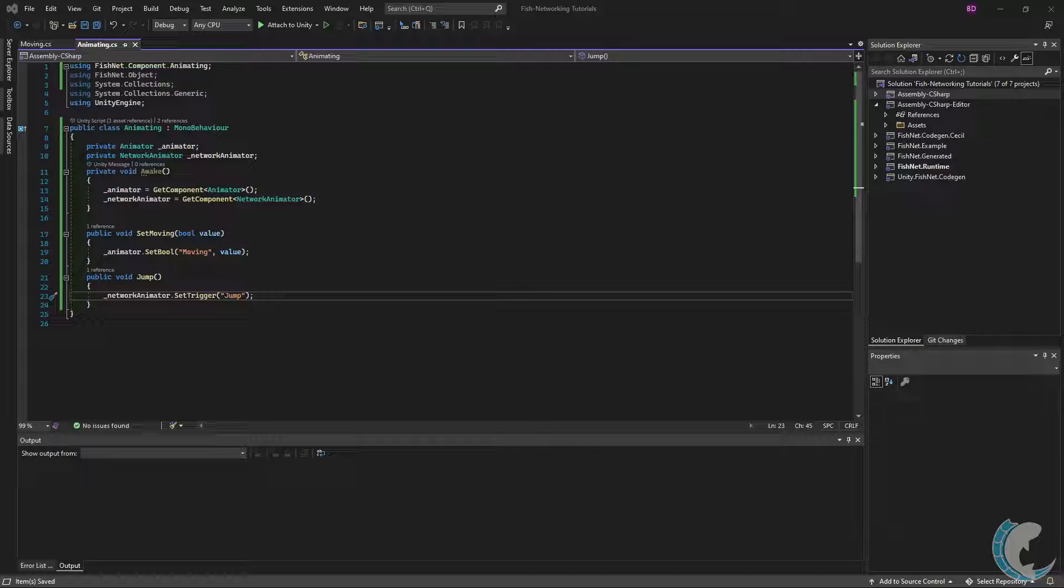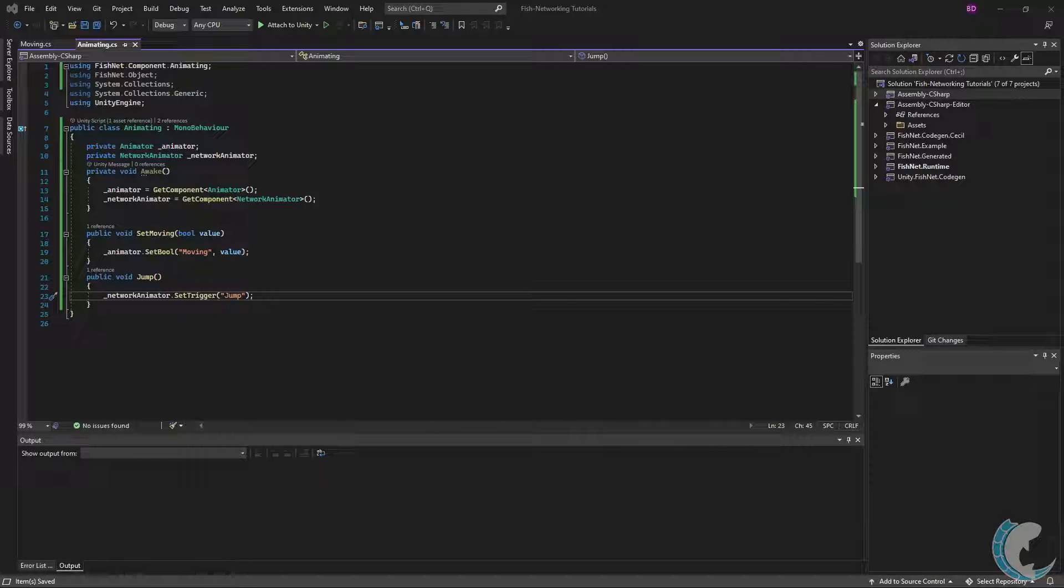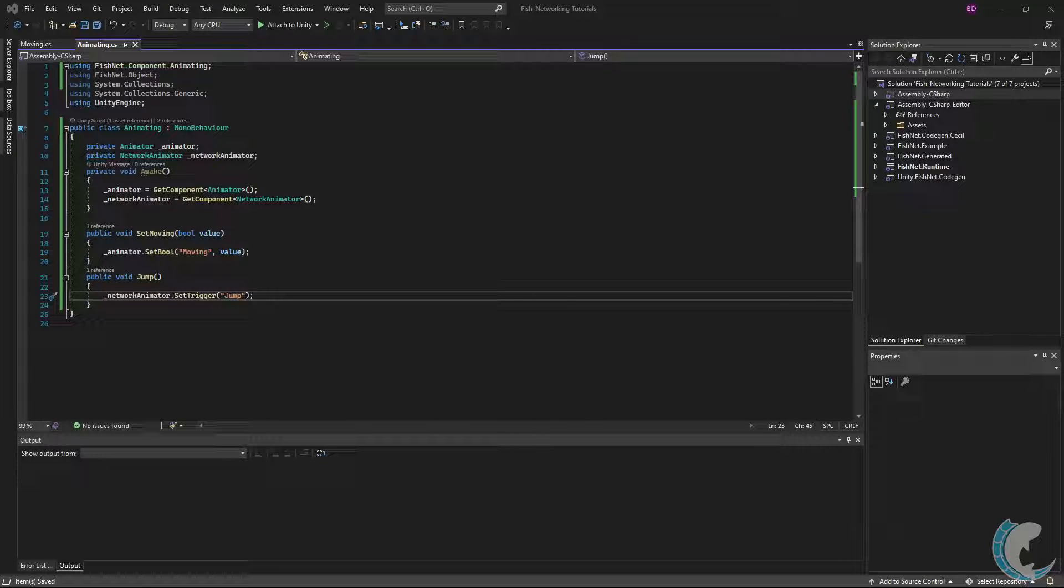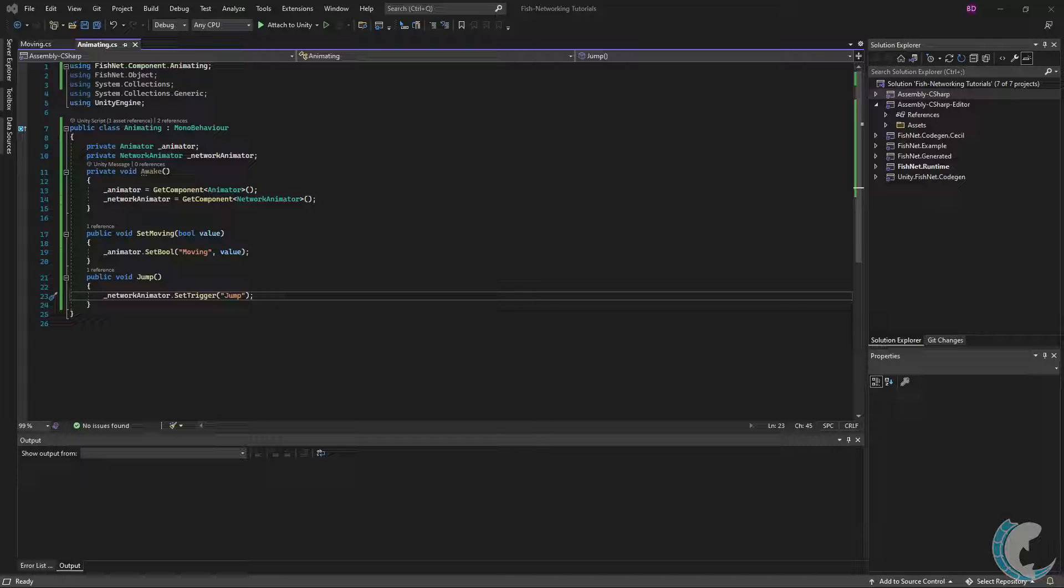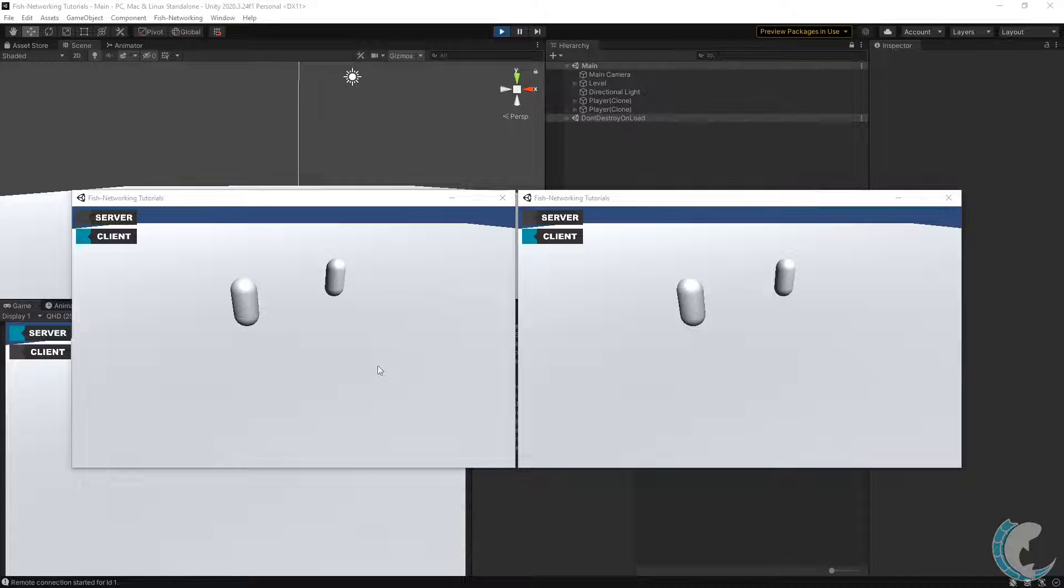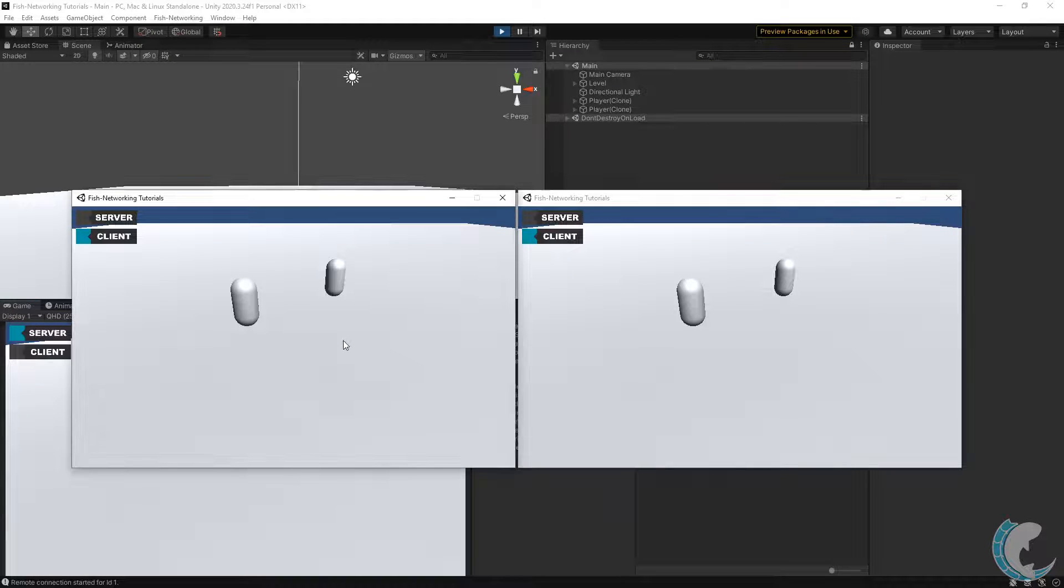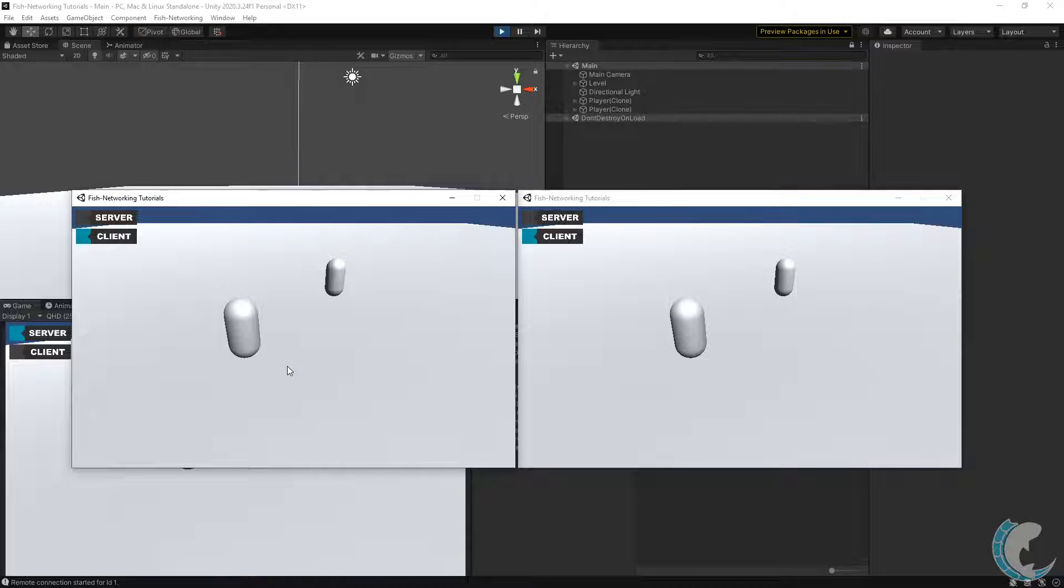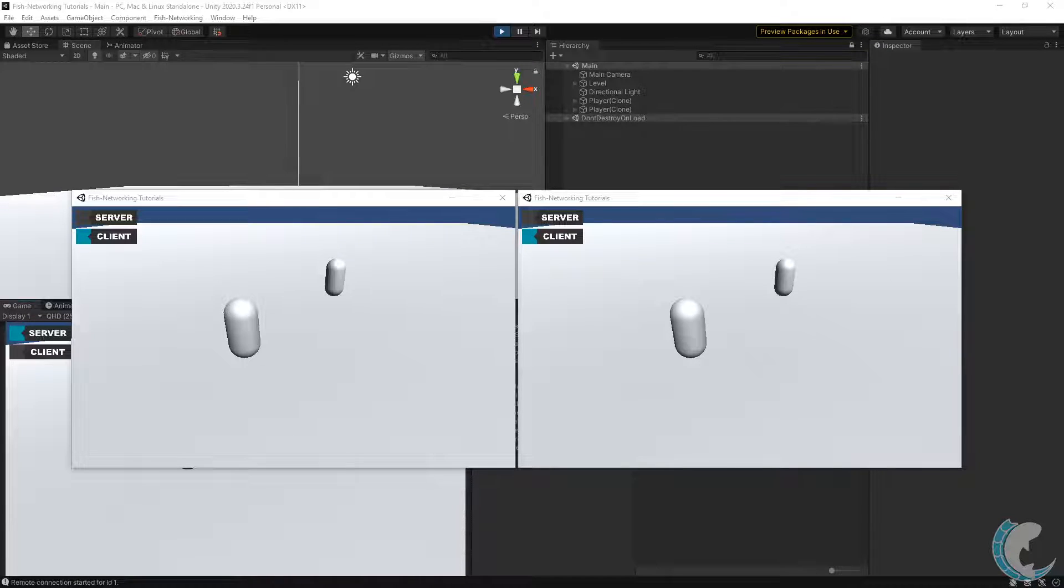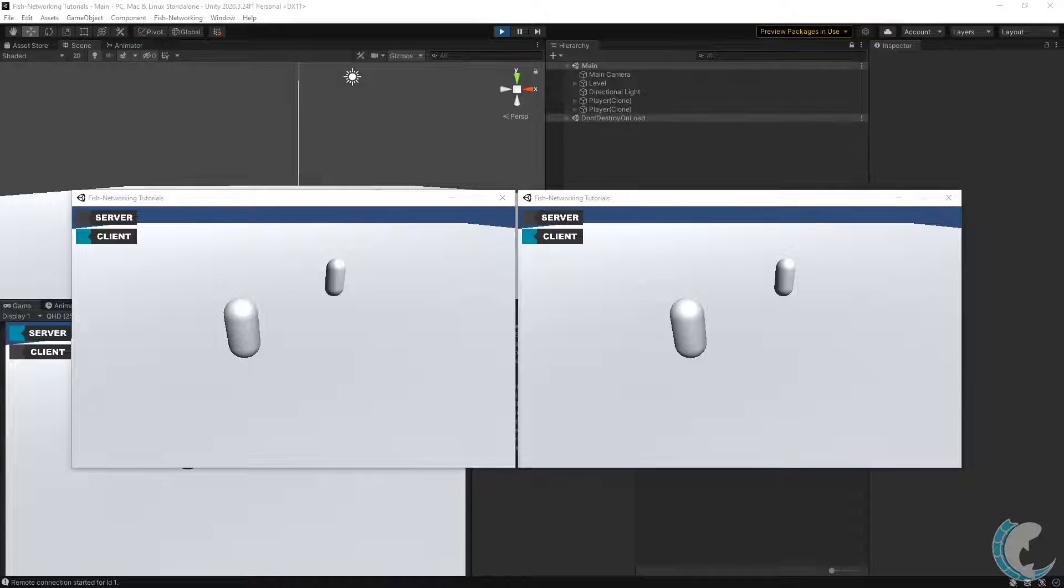While the Network Animator could detect these changes automatically, it's significantly more performant to simply tell it that they are happening. Primitive types, however, may be set directly on the Animator, such as booleans, floats, integers. I went back to the editor, started it as server, and then made two builds again. Now you can see when I move around and jump that it synchronizes over the network. If you'd like to know more about the Network Animator component, check out the video for it.